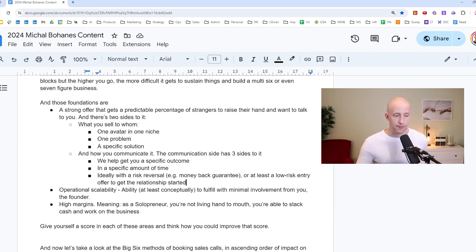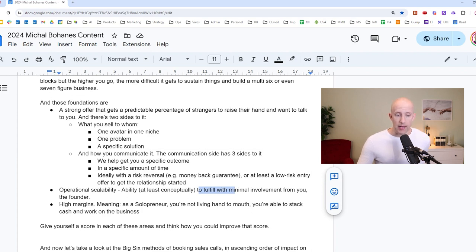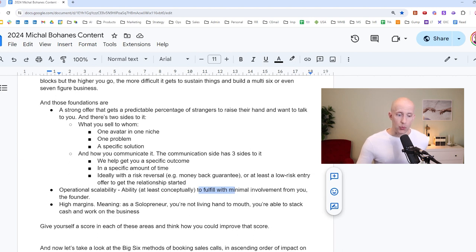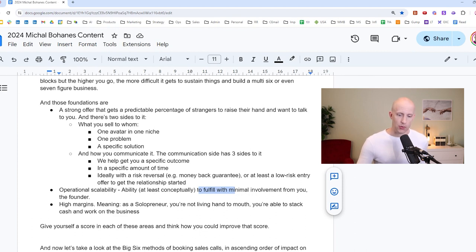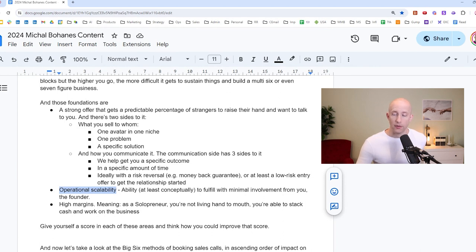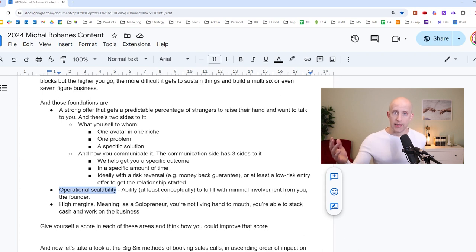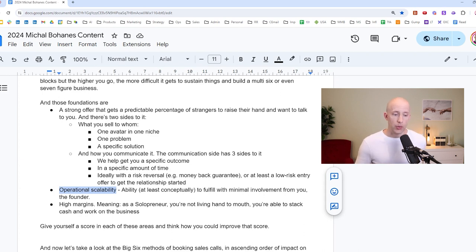Next foundation is operational scalability. There has to be, at least conceptually, the ability to fulfill with relatively minimal involvement from you, the founder. Because otherwise, you will soon hit the bottleneck that you have to constantly deliver to your clients, and you will not be able to get more clients. Because if you sell your time, then of course, you will not be able to scale that to seven figures. You have to create some kind of system where other people can deliver for you, or where you have a mechanism. Like, for example, like in our case, we have the Alphalete Academy, which is a compendium of systems that people can just absorb, watch, and implement in their own business. And that provides a certain level of scalability.